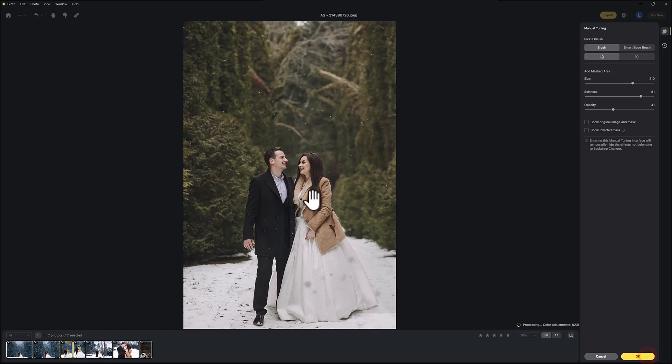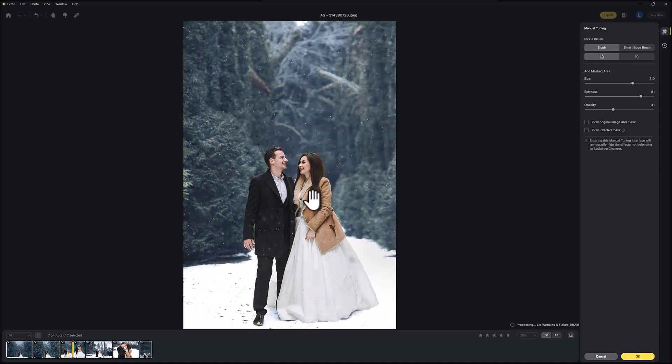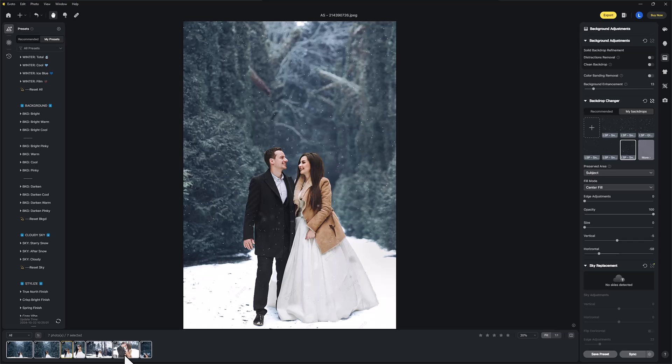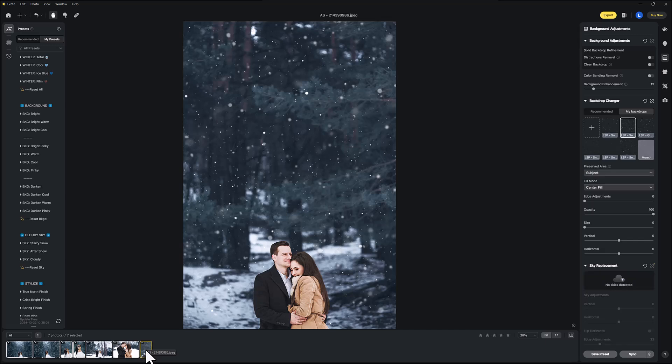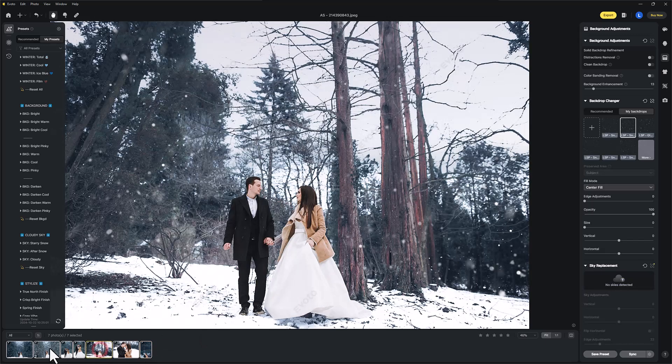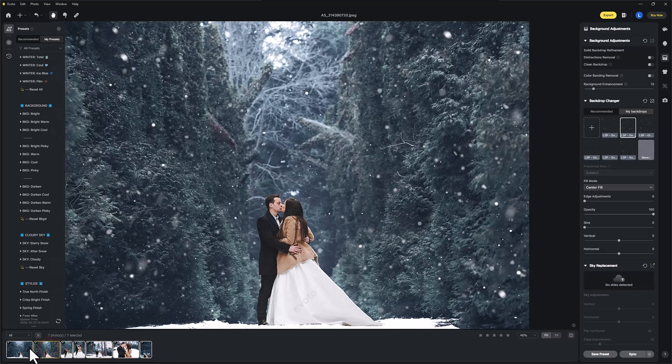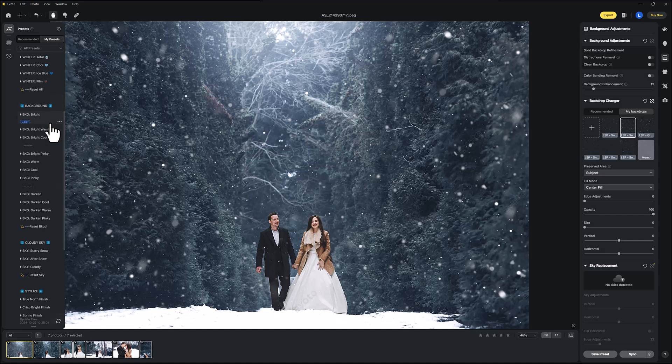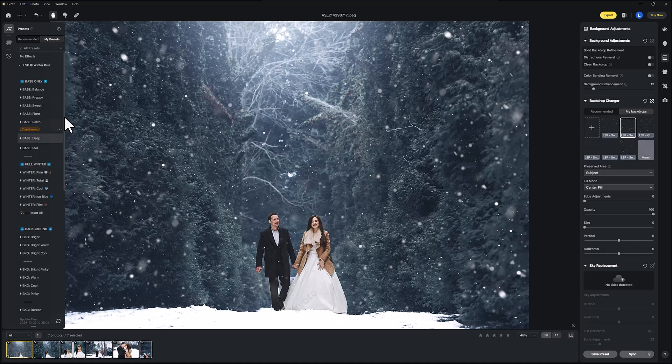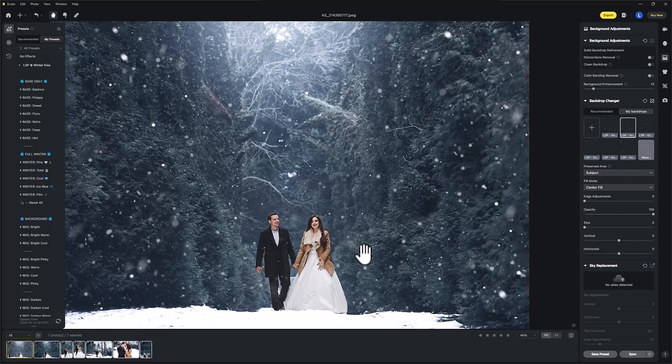So I'm just painting that on. Where are we? Two and a half minutes now. Just synced across the entire gallery. And that's the LSP Winter Kiss presets. If you use Photoshop, you want the Ice Kiss Winter in Photoshop. These are specifically for Evoto.